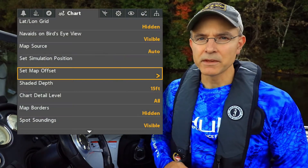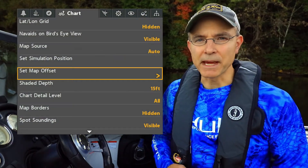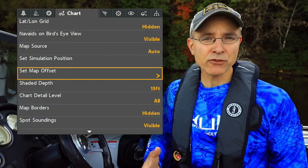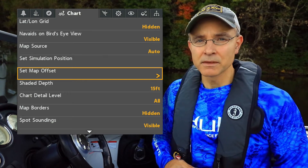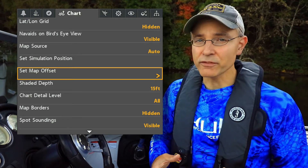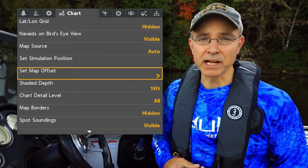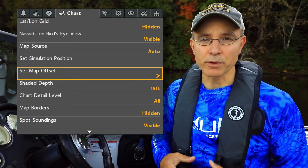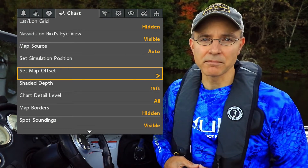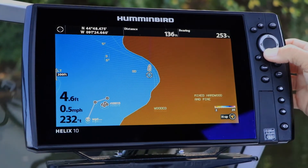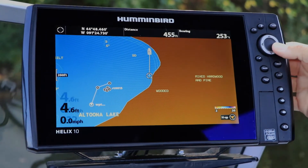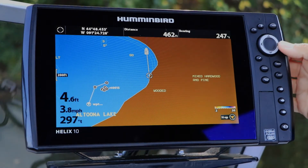Every once in a while, a digital lake map, especially an older one, might need a correction. You can shift lake maps on screen with the Map Offset option. Perform the map offset by moving the cursor to what you perceive to be the boat's actual position on the chart view.